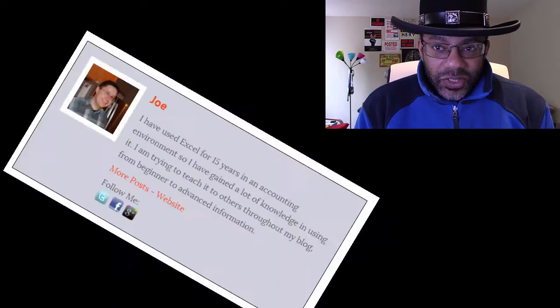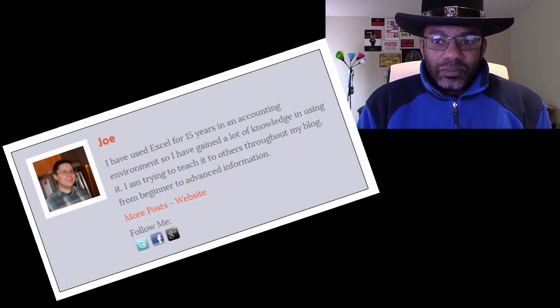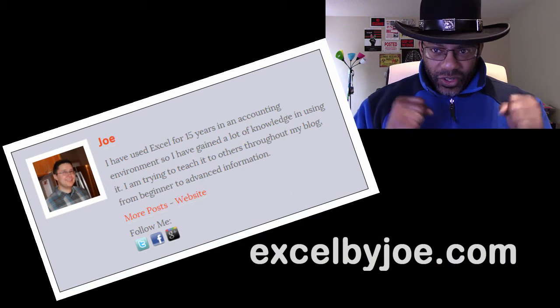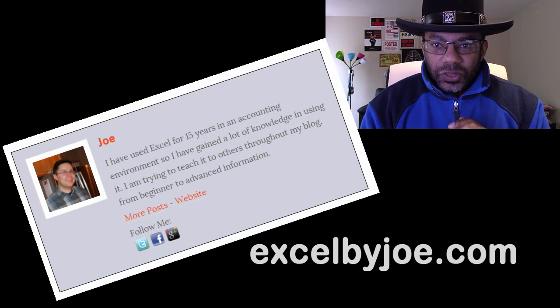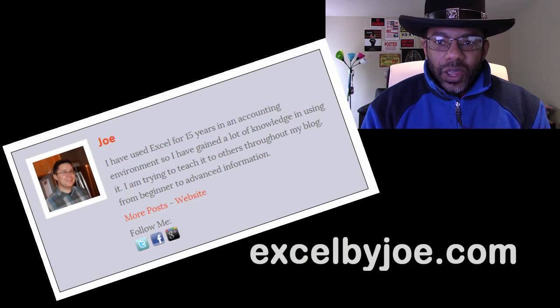This can get messy, and blame Excel by Joe for this. ExcelByJoe.com - good guy, does a lot of tutorials, really smart guy with Excel. Go check out his website. Now recently he did a tutorial on calculating commissions.